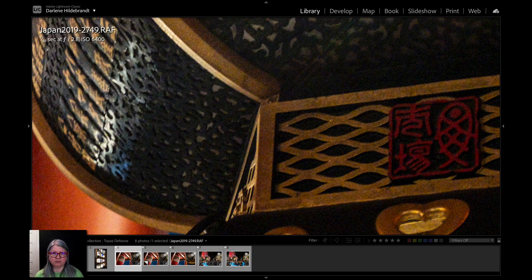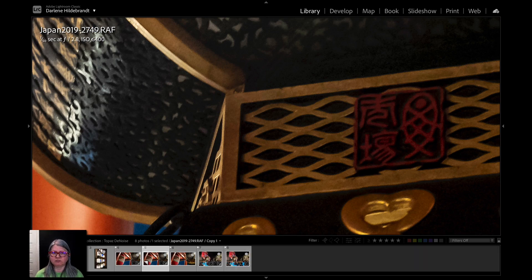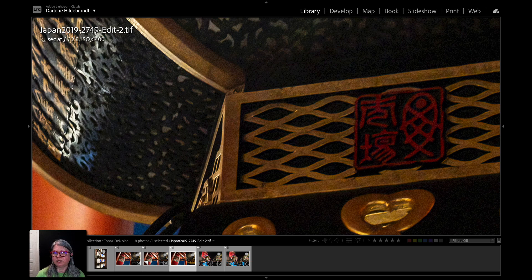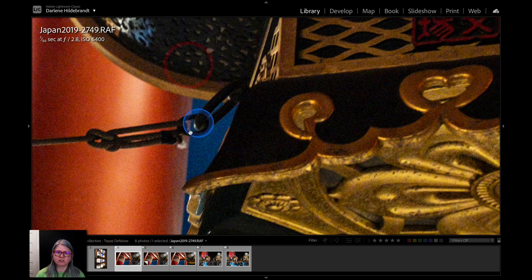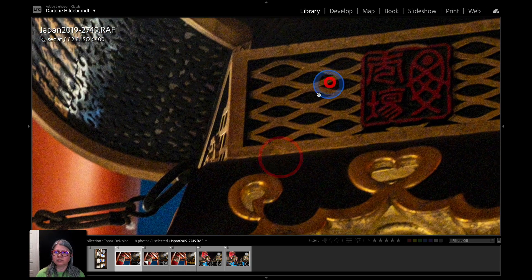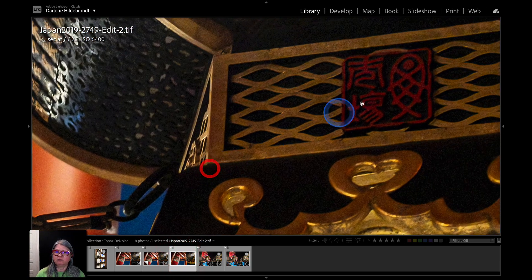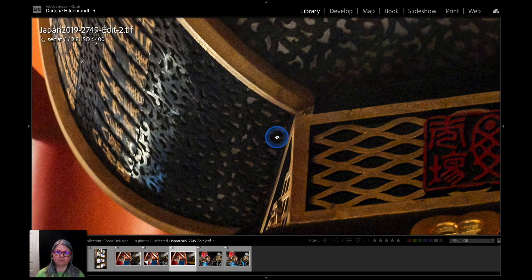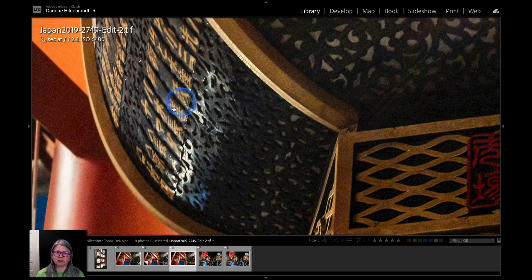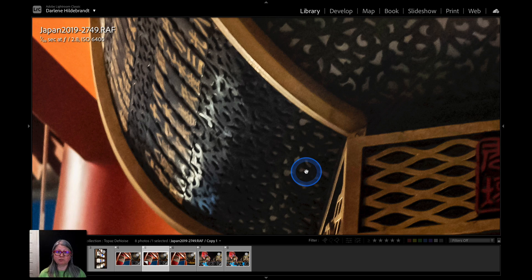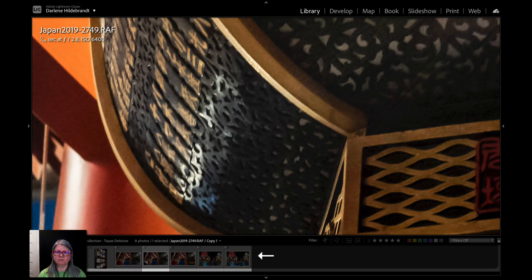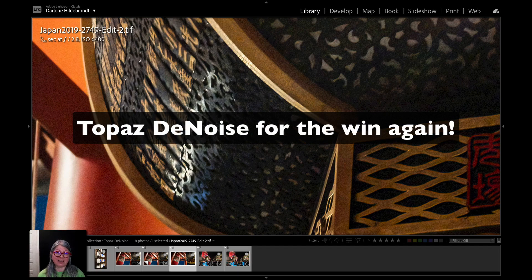The Lightroom denoised version has lost some saturation of color, while the Topaz version has more color, more punch, and a little bit of noise but not as much as the original. It's gotten rid of a lot of the original noise to an acceptable level while still keeping a lot of the detail. If you look up in this area you can see the detail and contrast compared to the Lightroom version which is kind of blurred out. Once again, for me Topaz wins hands down.